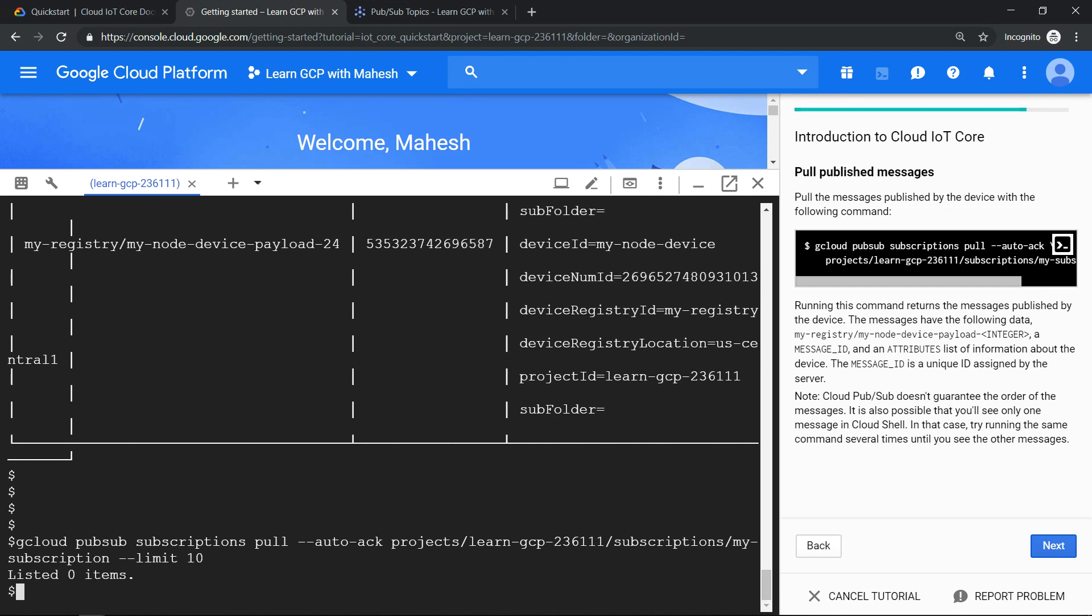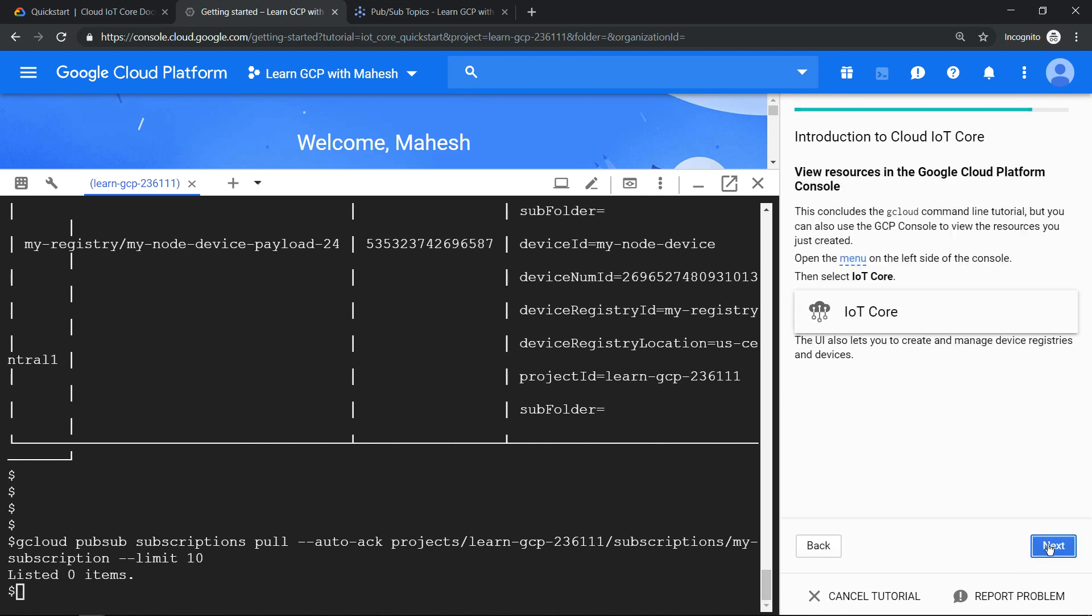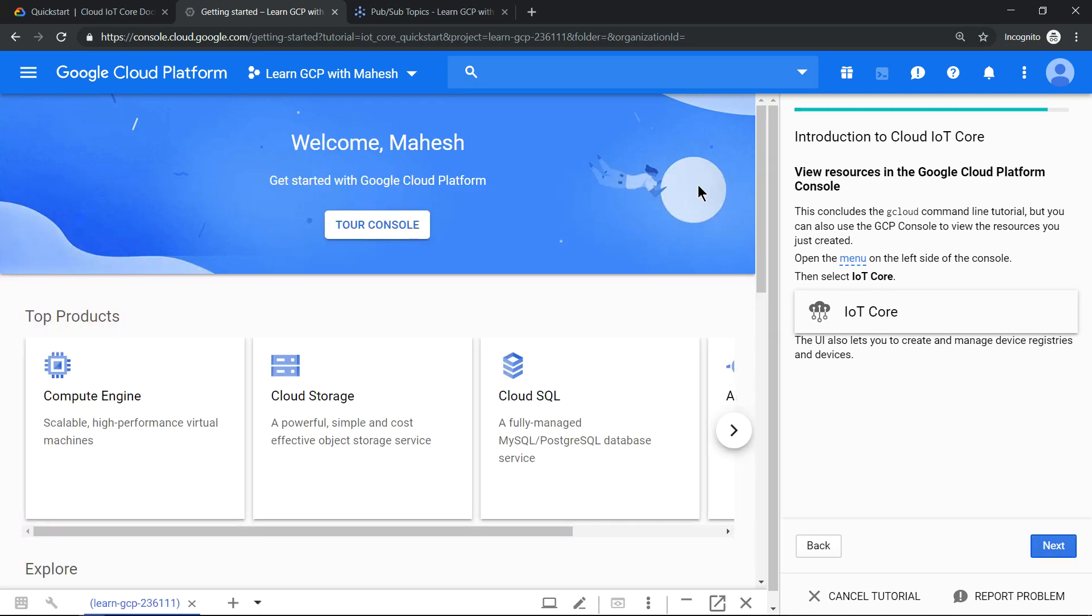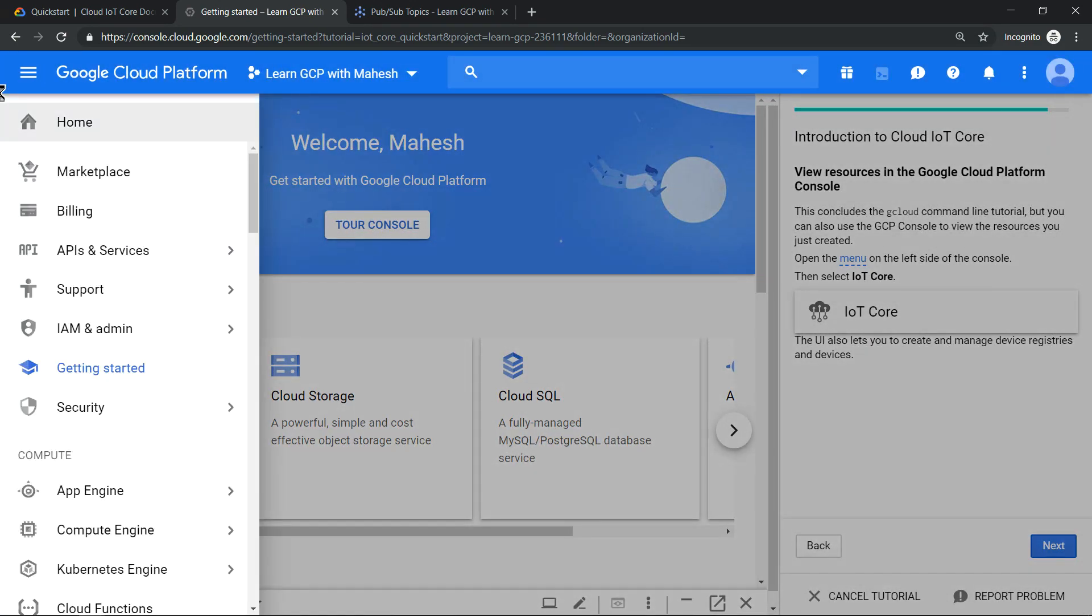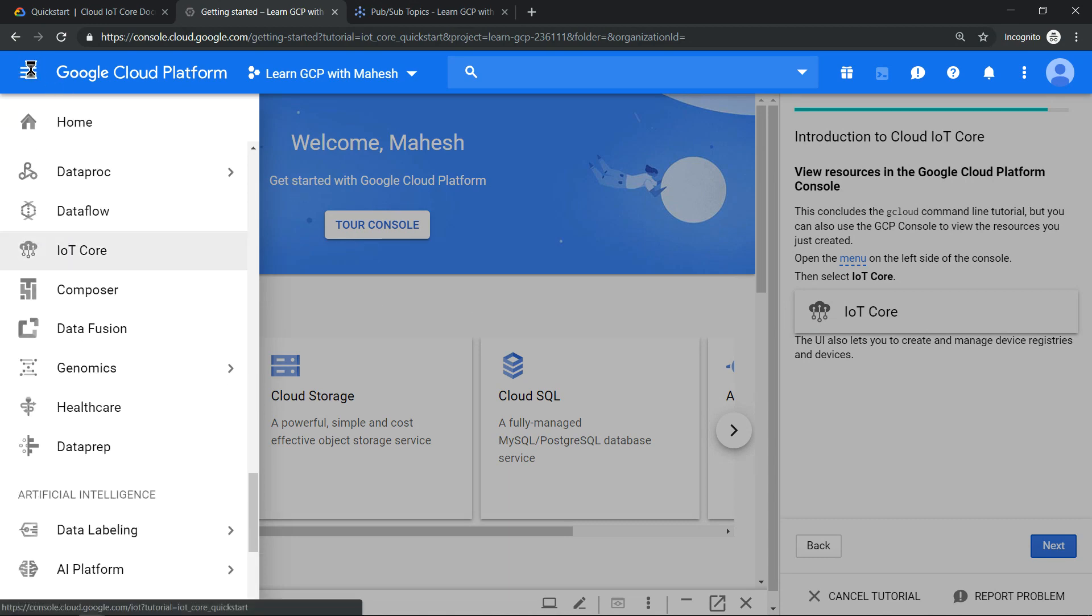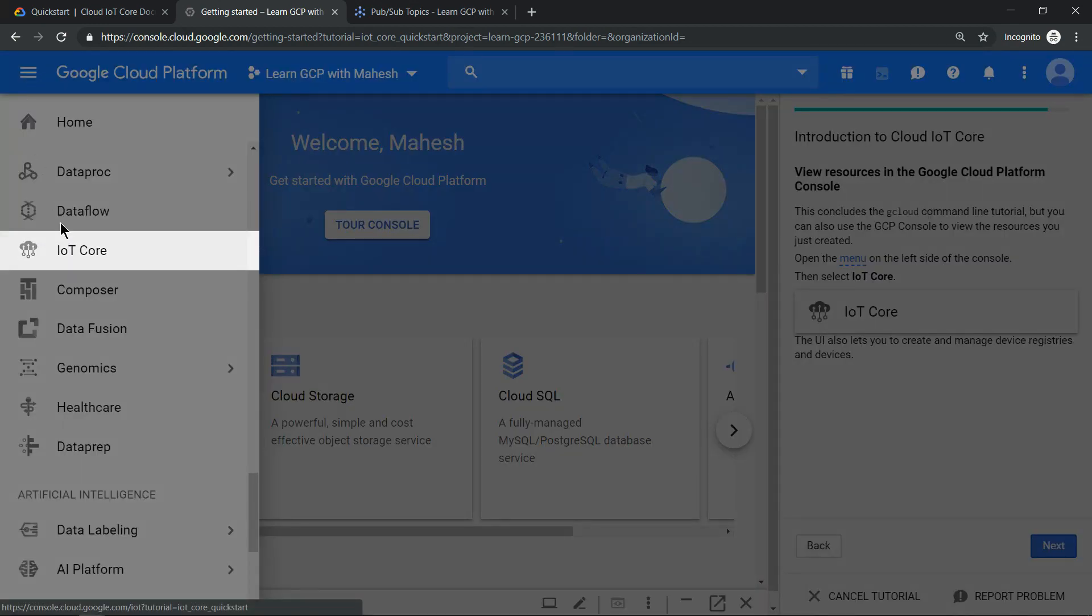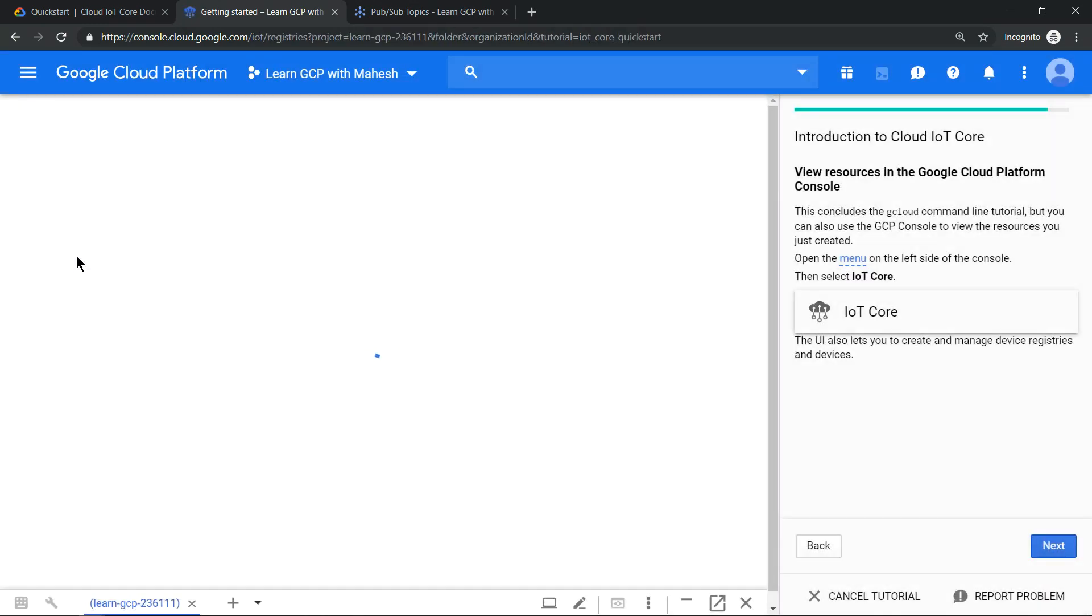So that's the end of the tutorial. We did a complete end-to-end where we created a device registry, added a device, created a topic, and the messages were virtually sent using the script. We were able to receive that using our subscription. Now, if you want to see the same stuff, you can click on the IoT Core here. You see on this animation, which Google has created, very nice. If you click on this, they show you, you need to go to the hamburger menu. Click on this. This is a beauty. I really like this.